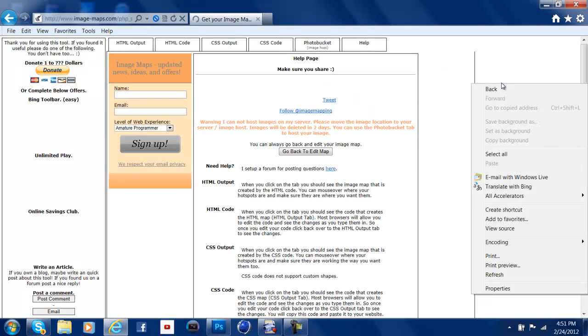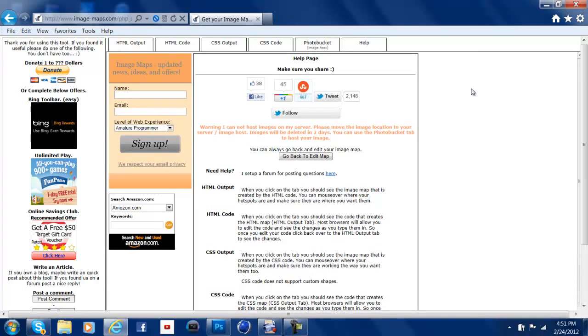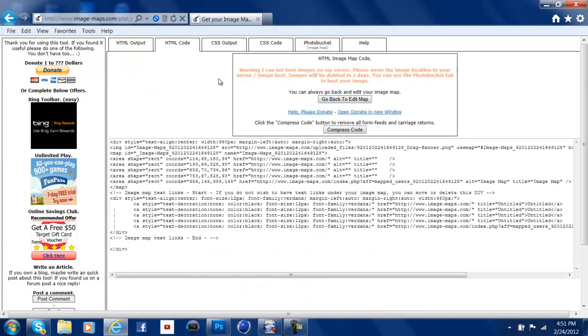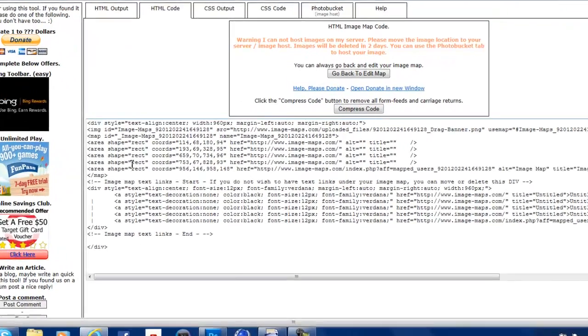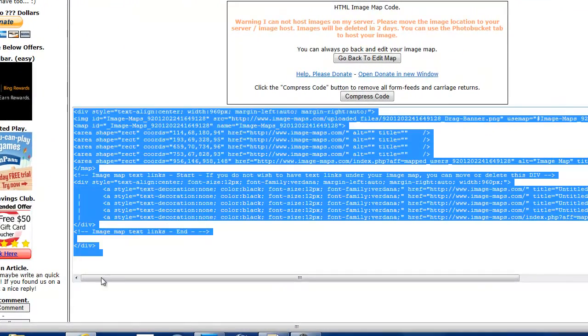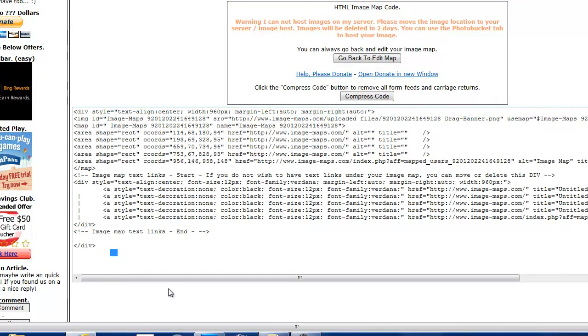And then this should pop up. And then you're going to hit HTML Code. And here's what you actually have to put into the background. Or, on your thing. So, you're just going to copy.